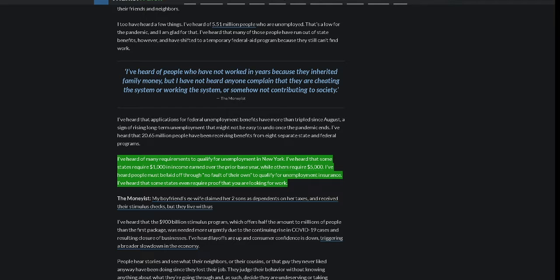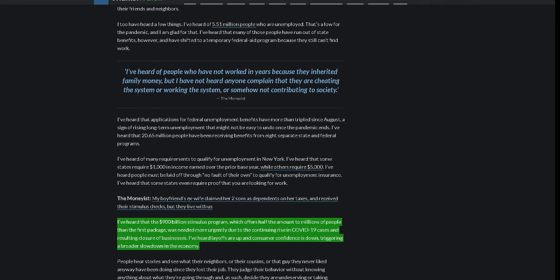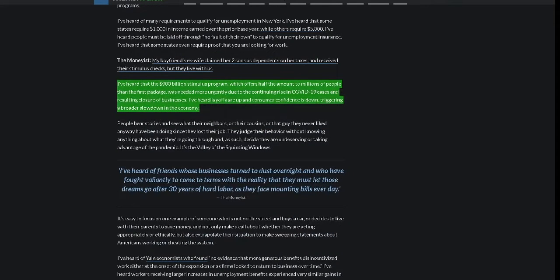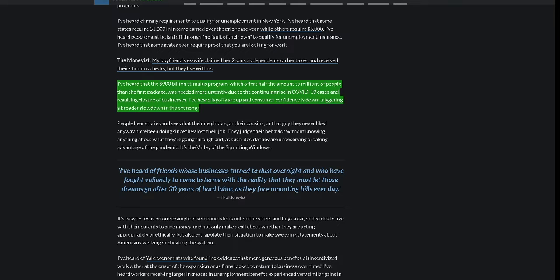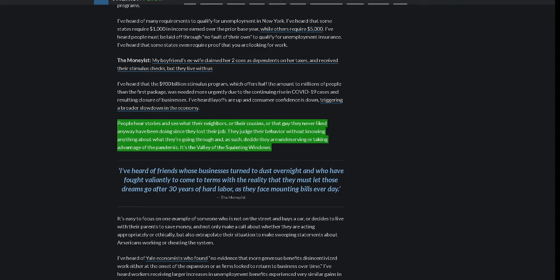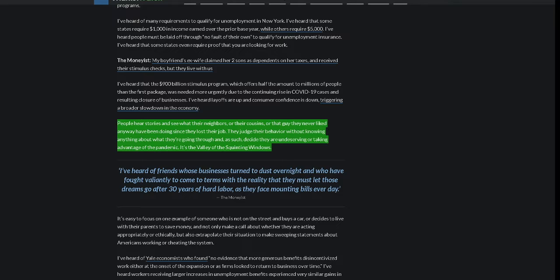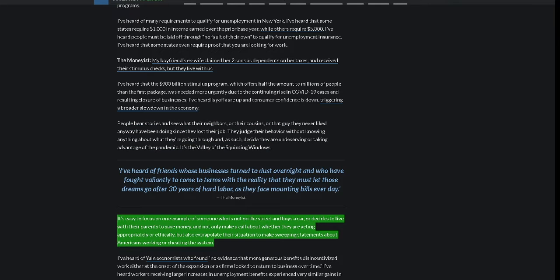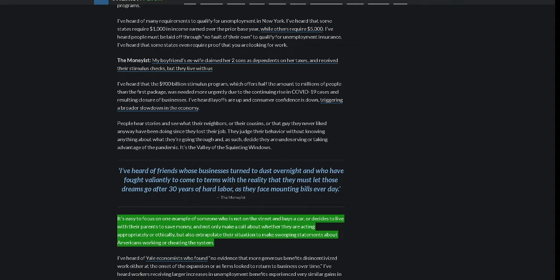I've heard that the $900 billion stimulus program, which offers half the amount to millions of people than the first package, was needed more urgently due to the continuing rise in COVID-19 cases and resulting closure of businesses. I've heard layoffs are up and consumer confidence is down, triggering a broader slowdown in the economy. People hear stories and see what their neighbors, or their cousins, or that guy they never liked anyway, have been doing since they lost their job. They judge their behavior without knowing anything about what they're going through and, as such, decide they are undeserving or taking advantage of the pandemic. It's the valley of the squinting windows. It's easy to focus on one example of someone who is not on the street and buys a car or decides to live with their parents to save money, and not only make a call about whether they are acting appropriately or ethically, but also extrapolate their situation to make sweeping statements about Americans working or cheating the system.